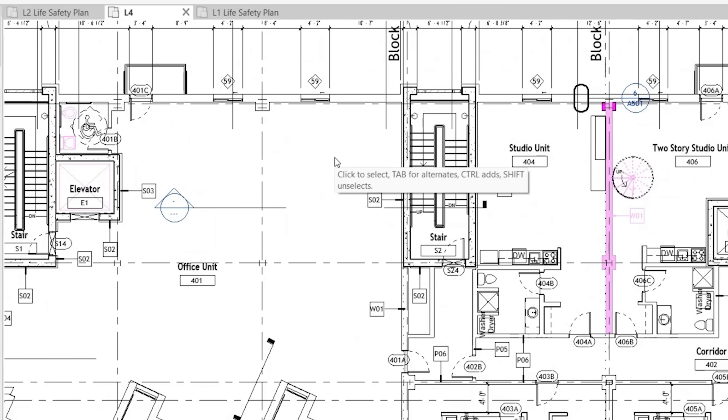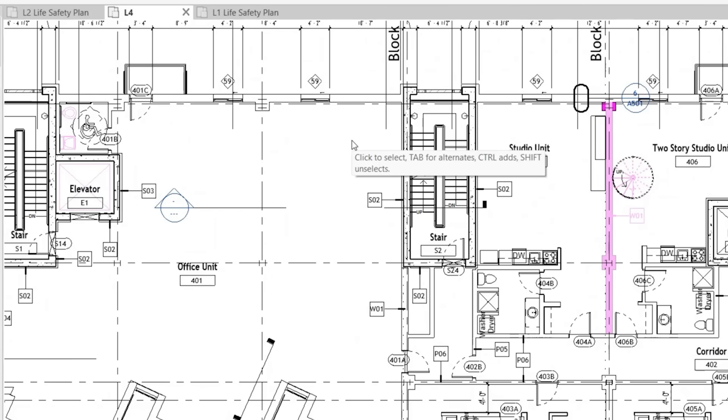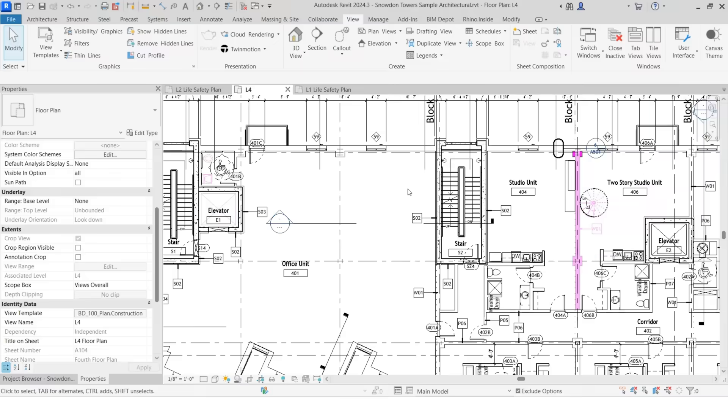So now you notice that everything that we just selected, now has that rule based filter that we've given to it. This can be really helpful in a lot of different situations. Every project has unique things that you need to show in a very unique way. And this is a great way to do it. Best practice though, is to use rule based filters. So if that selection category changes, it'll automatically update and it's not something that you have to go back and do a manual selection.